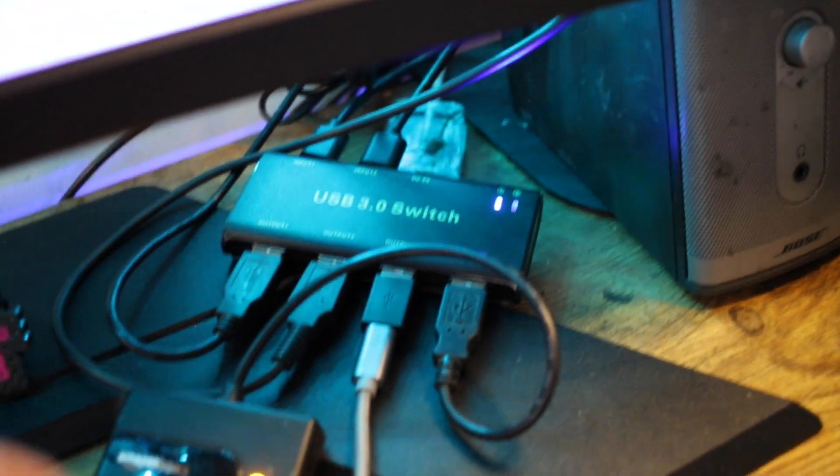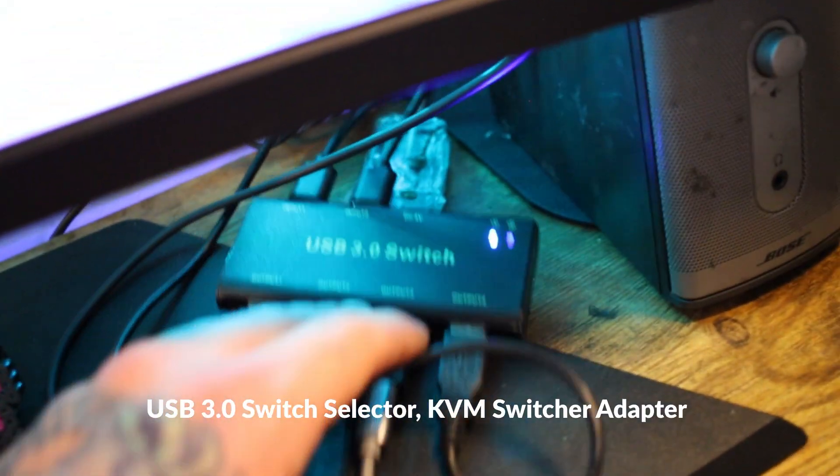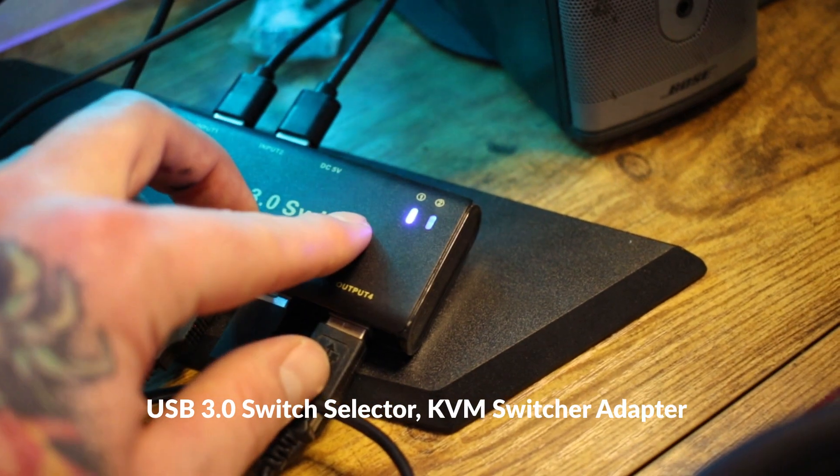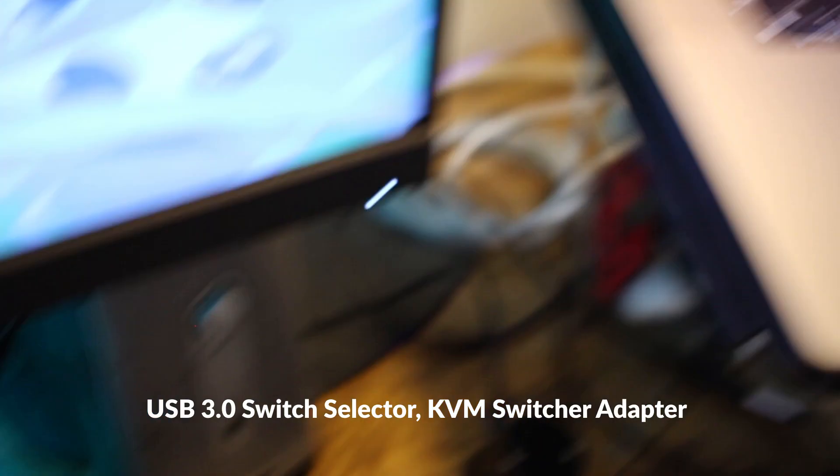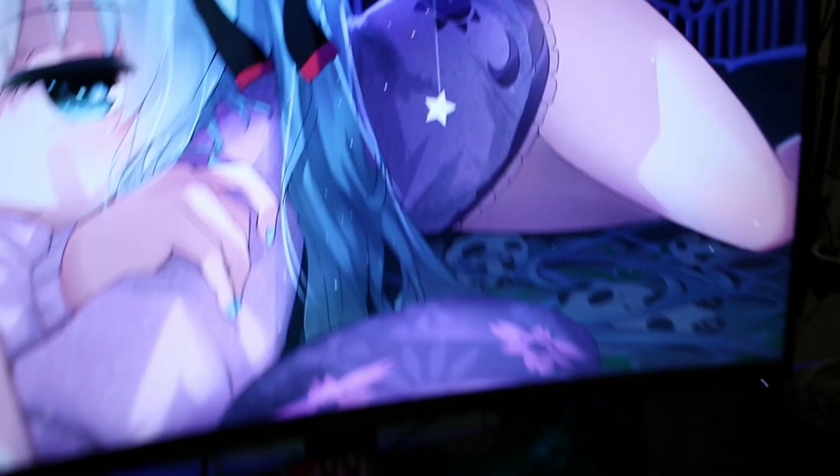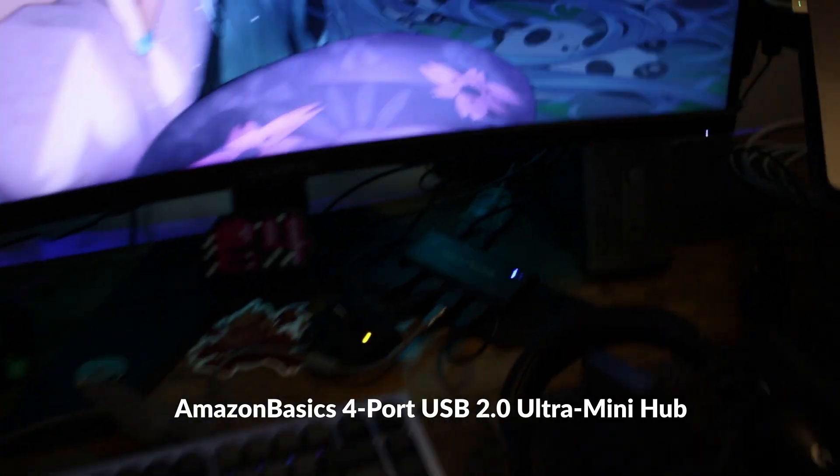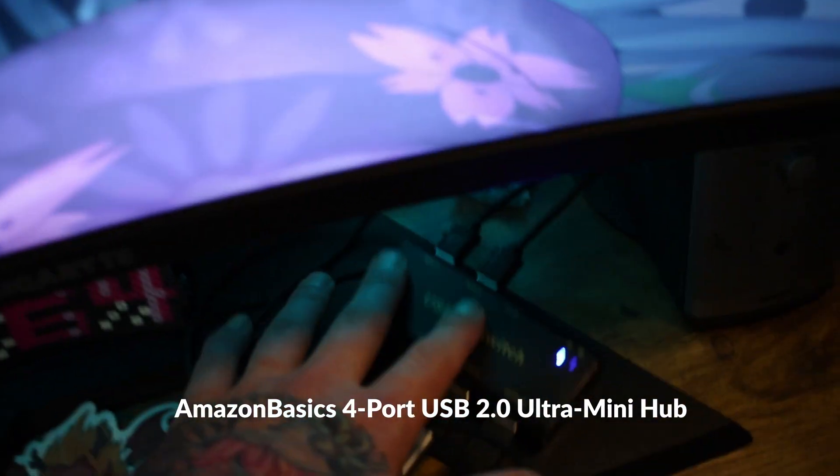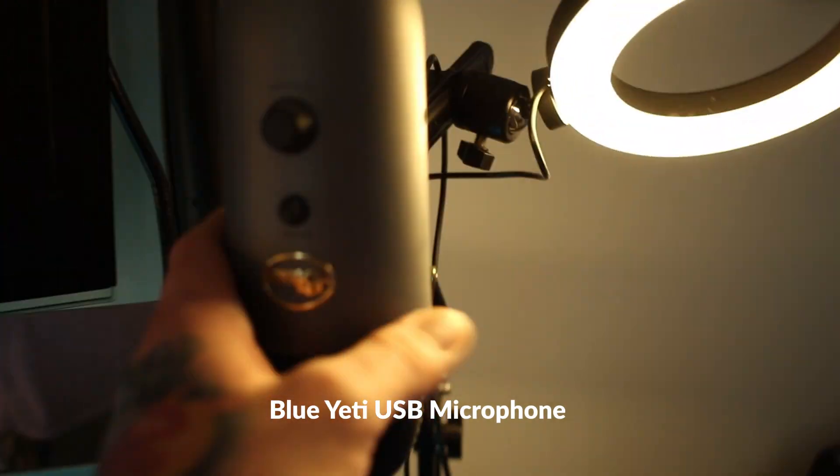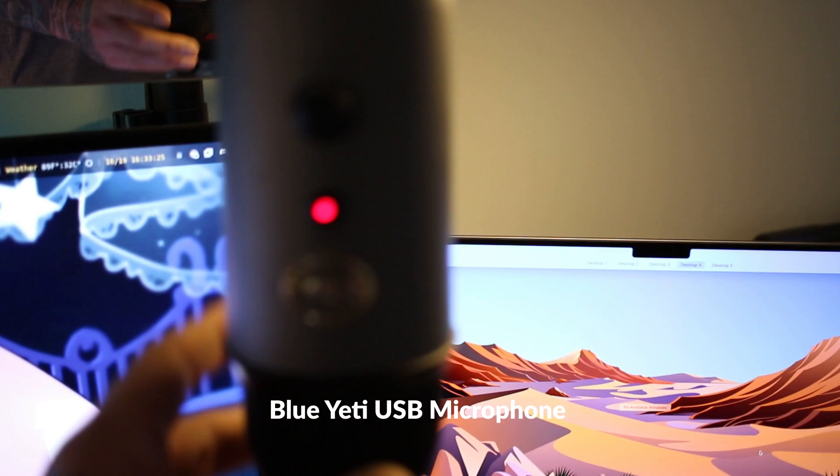Got the USB 3.0 switch that allows me to connect multiple USB devices to two computers with a click of a button. Switch computers. Of course, have the Amazon Basics USB extender. Blue Yeti mic. Only about a hundred bucks. Ain't too bad.